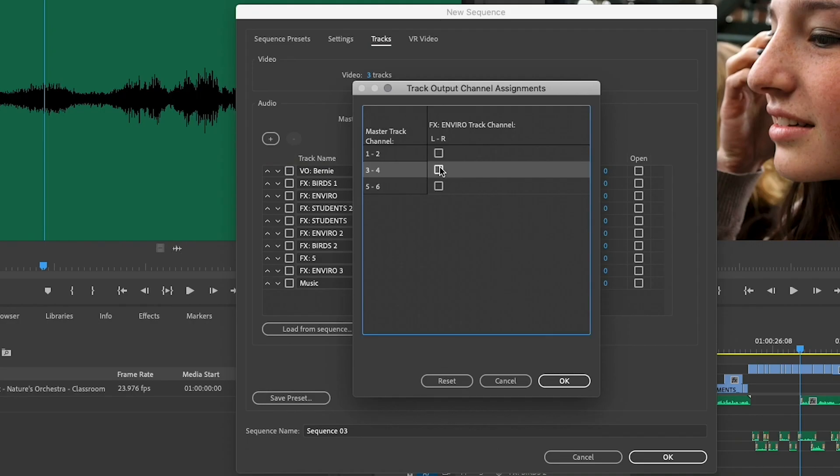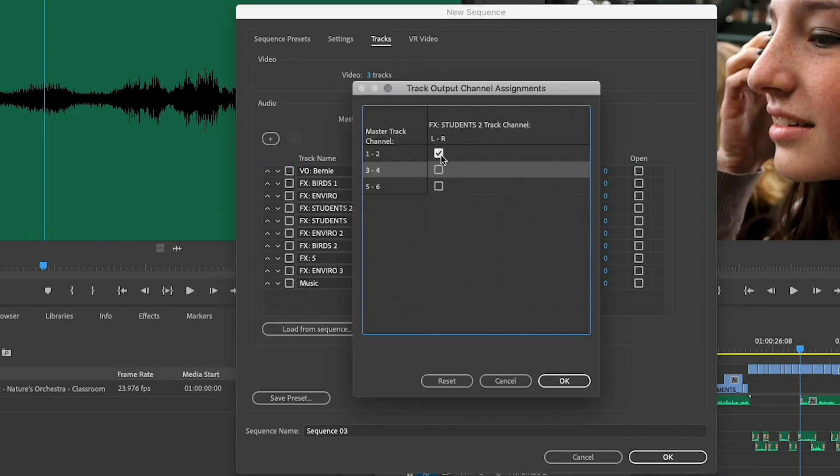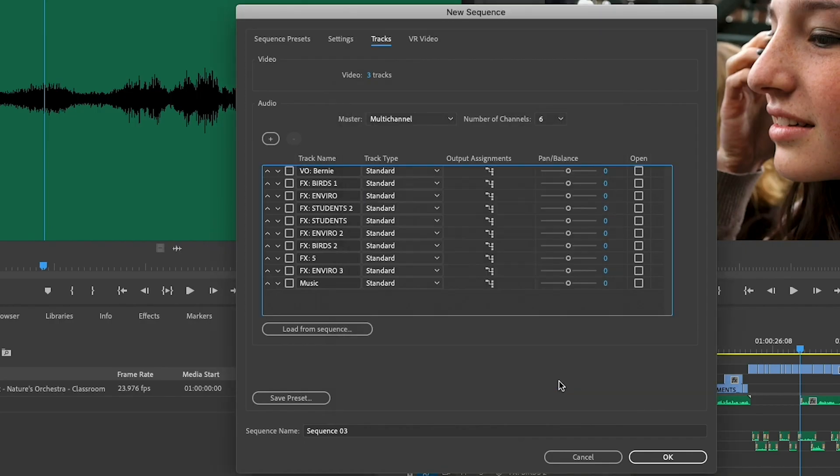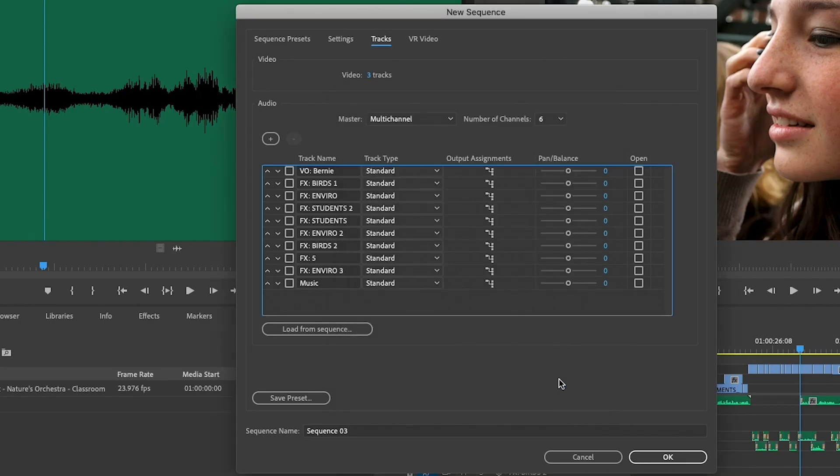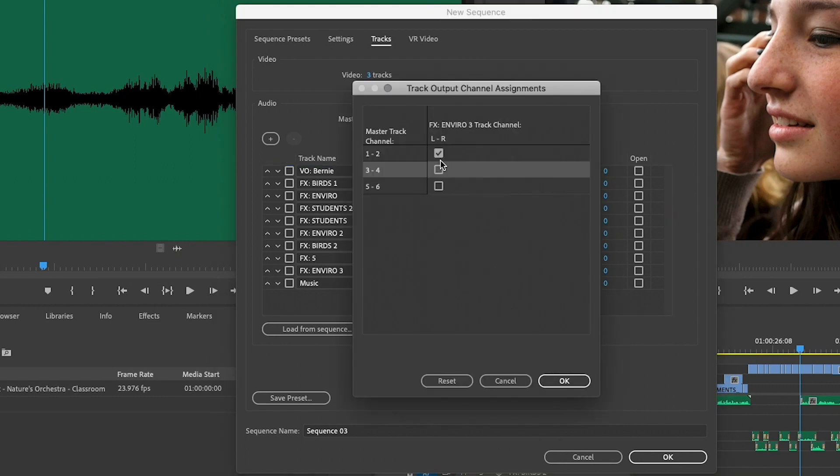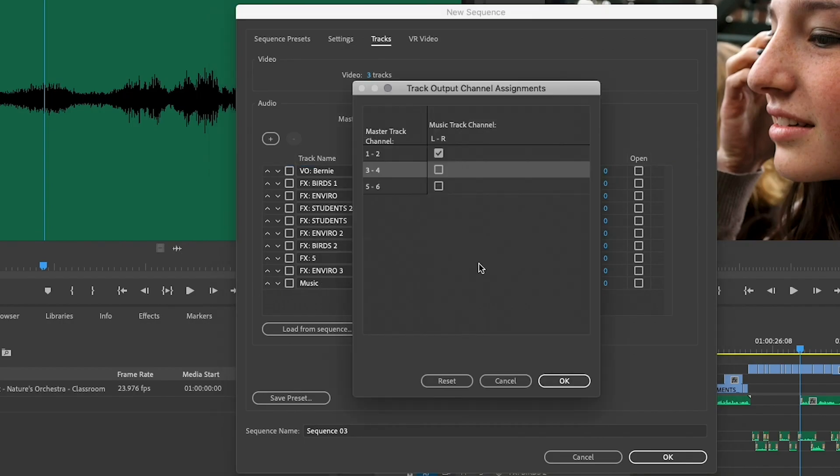We're just going to go through and do these one at a time here. And with the magic of editing, we can speed this up quite a bit. So by doing this, we're basically creating a submix where everything on those middle tracks is going to be mixed into a stereo pair that will be placed in audio 3 and audio 4 when I export out my file. Now, lastly, under the music track, we want to assign music to 5 and 6.